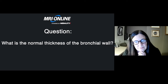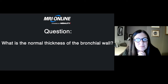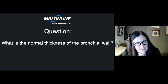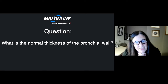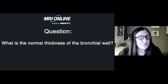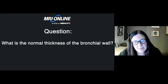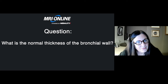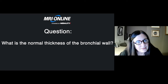What is the normal thickness of the bronchial wall? It's barely perceptible. I tell my residents that if you can measure it, it's probably thickened. I don't think the cursor allows you to measure it when it is normal, but if you can measure it, I find that it is thickened. So if you can measure it, it is probably thickened.